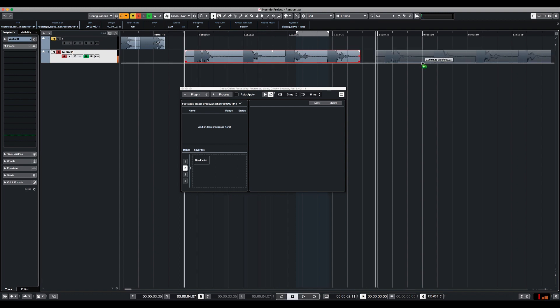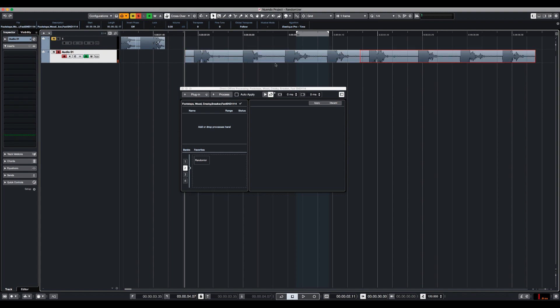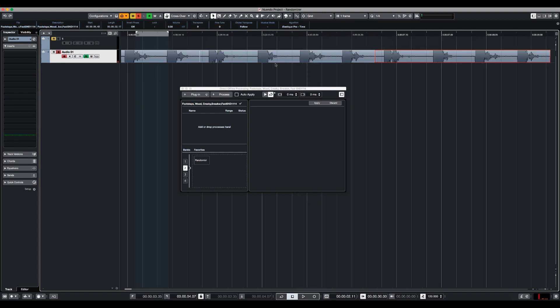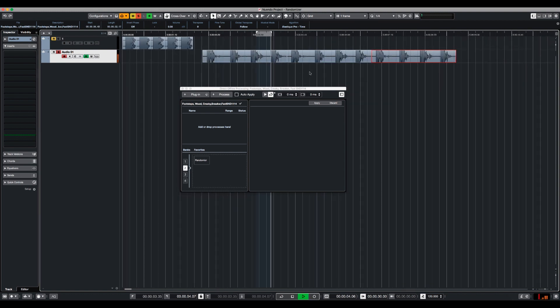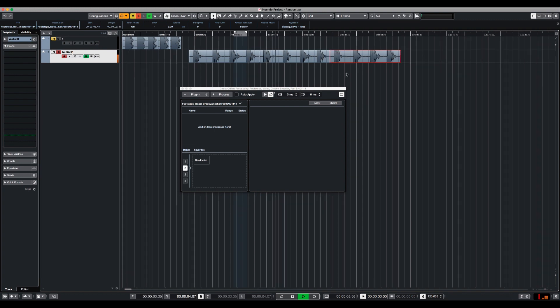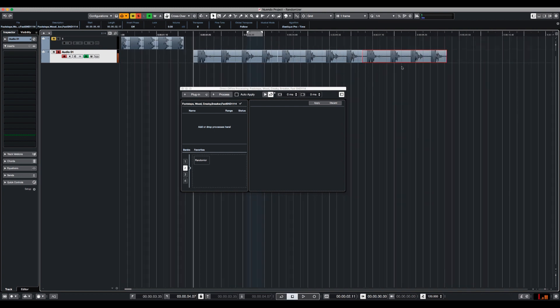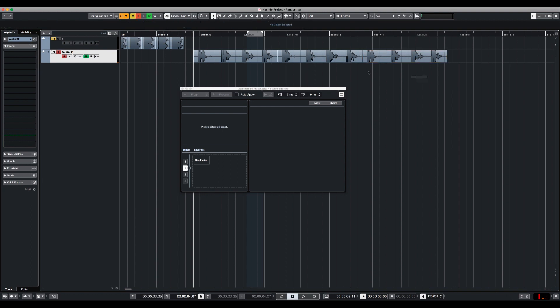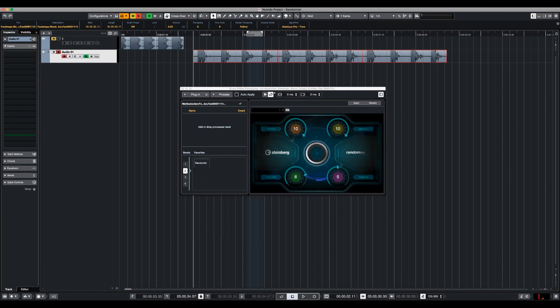So if you use those all the time it's going to sound a little bit repetitive. What I'm going to do is take all of these and just use the Randomizer plugin. And let's change the parameters.